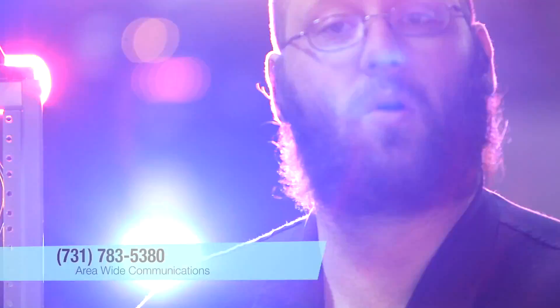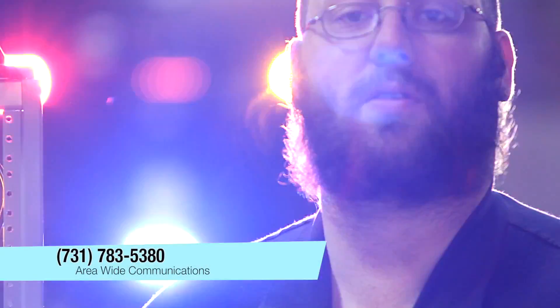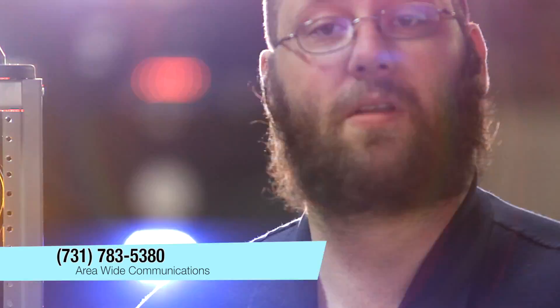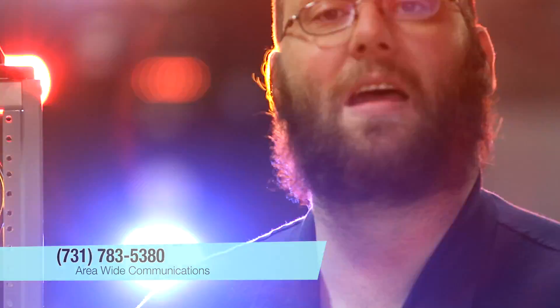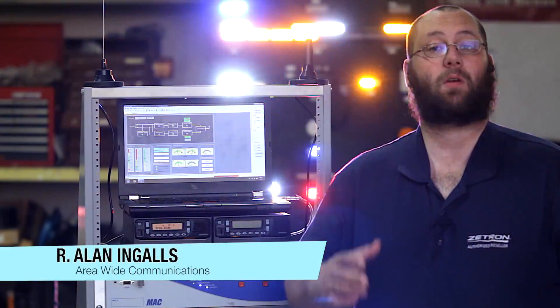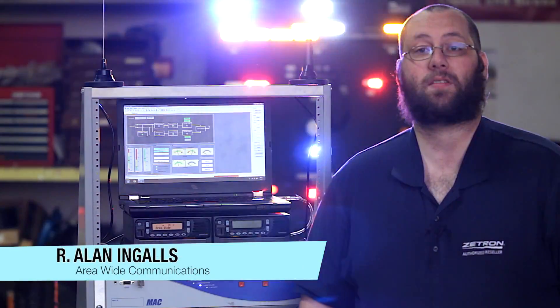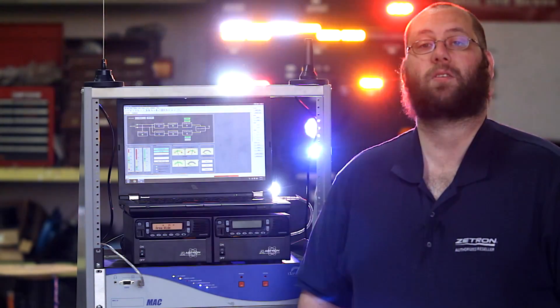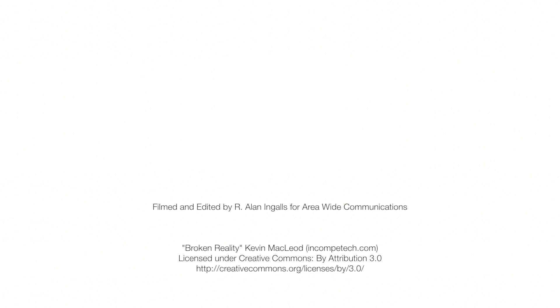And that's just a small taste of what this unit can serve up. To learn more, dial the number on your screen. We'd love to talk to you in more detail about how the Davicom system can benefit you. I'm R. Allen Ingalls with Area Wide Communications, and I hope you've enjoyed this demo of the Davicom Site Monitoring System.